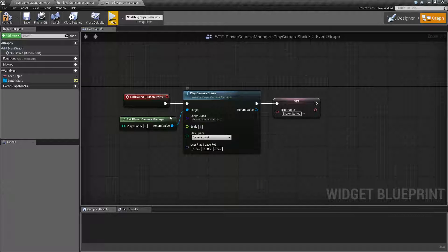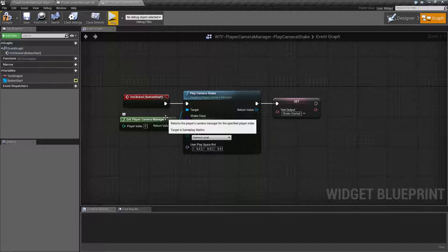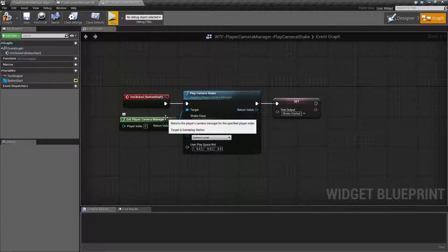So you can use the scale to have one general shake and then alter it based on maybe how violently you want the player to be hit.